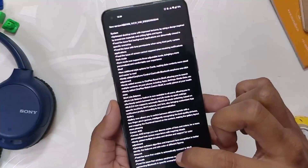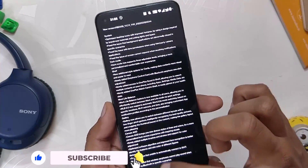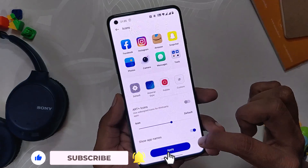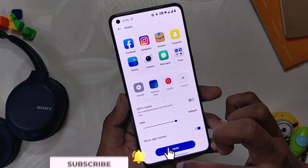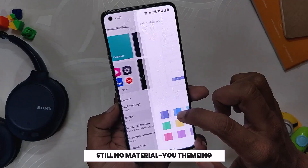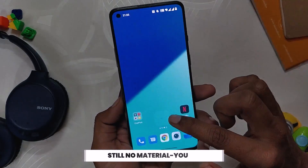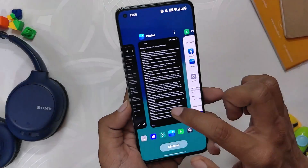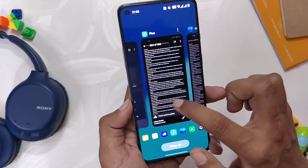If we have a look at the changelog, it is just massive. The first change is optimized desktop icons with a brand new material design — so the icons have been redesigned and optimized. However, the Material You theming and wallpaper picking has still not been added. OnePlus has also fixed the issue where background applications were abnormally closed in specific cases.